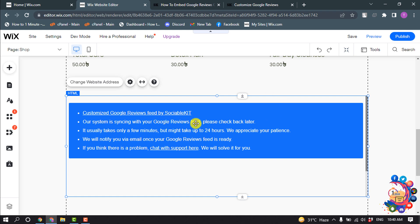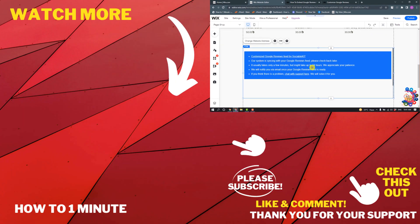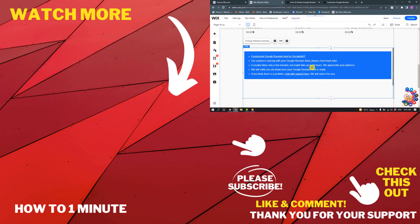And once it's finished, you will get your all the reviews here. So this is how we can add Google reviews to our Wix website. If you have any questions, feel free to post in description.